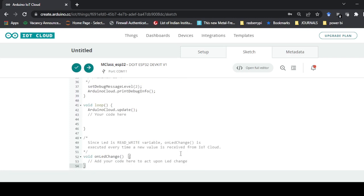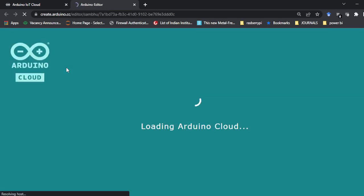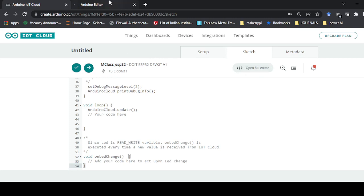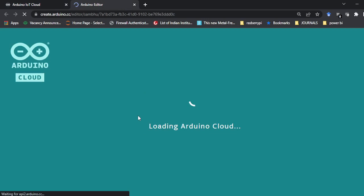Whatever is required, the code is already written. Some minor changes have to be done, which I'll tell you. If you go to 'Open Full Editor', you can see the whole code and the header and library files that are created for this particular program.